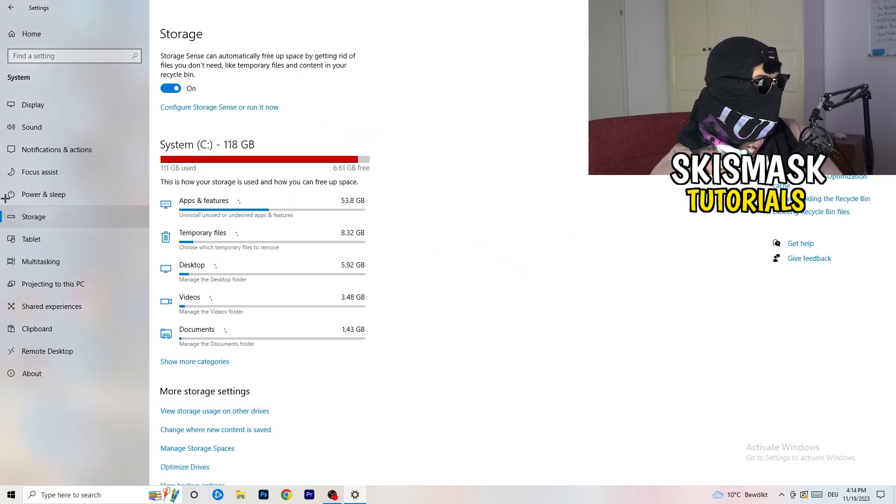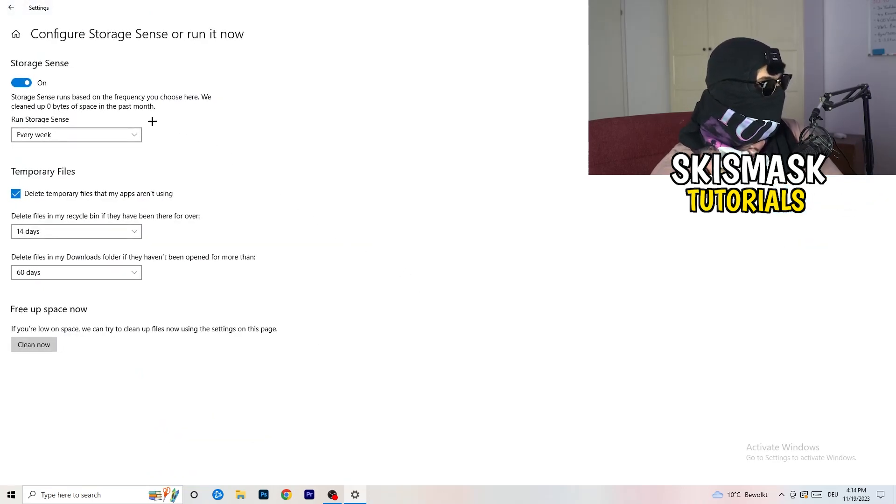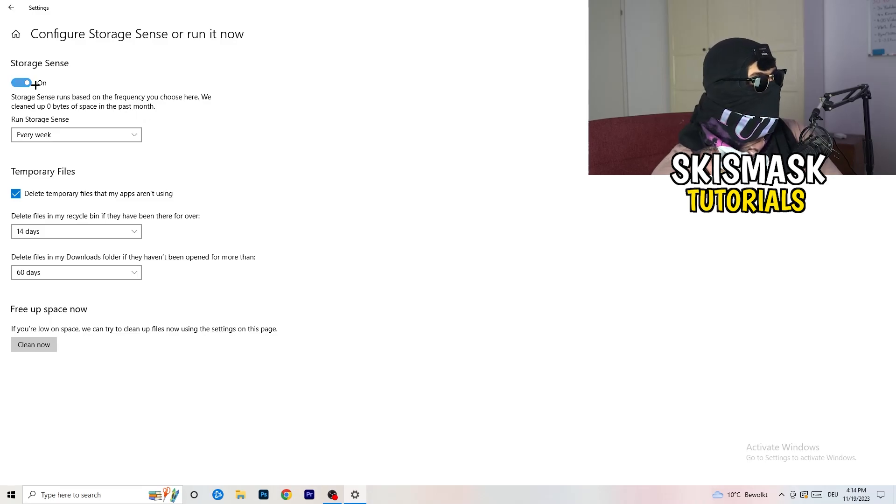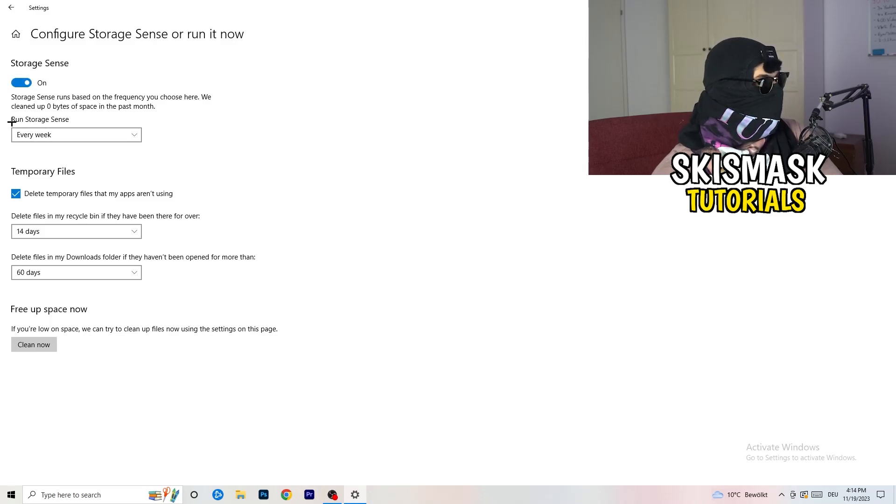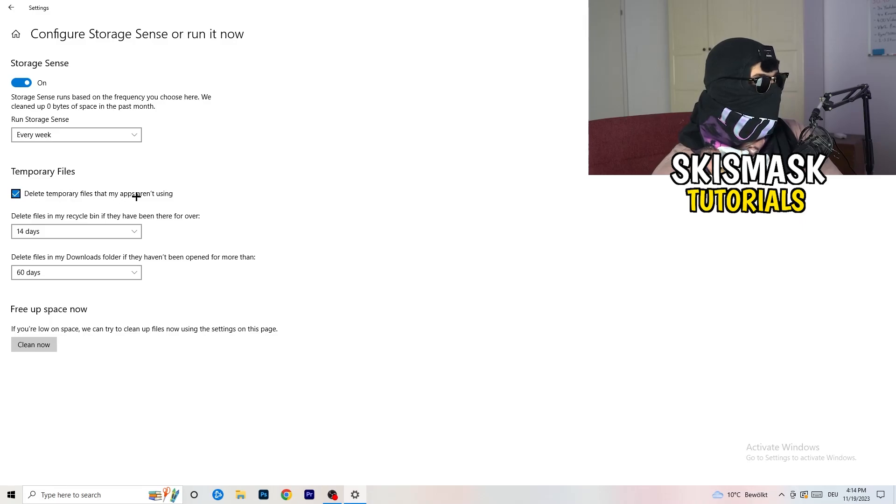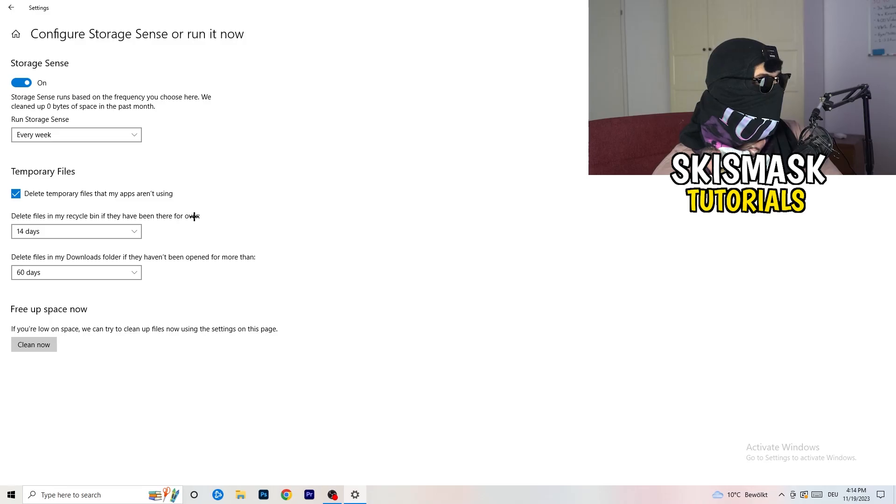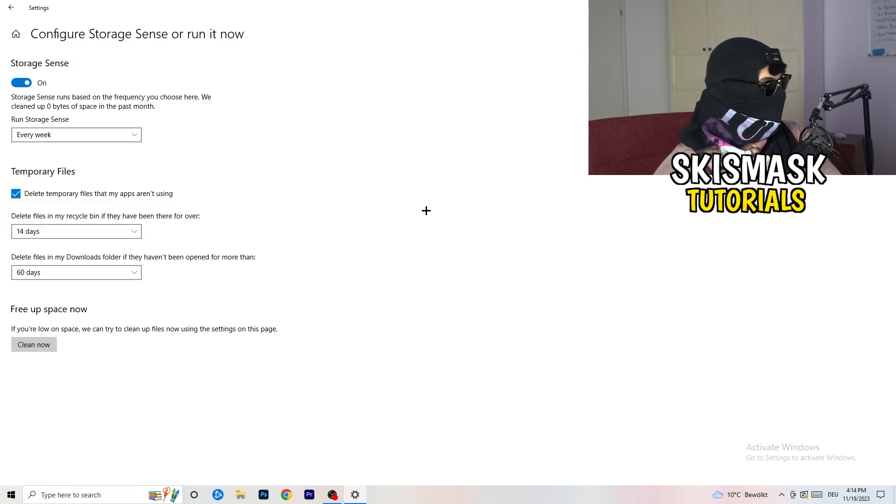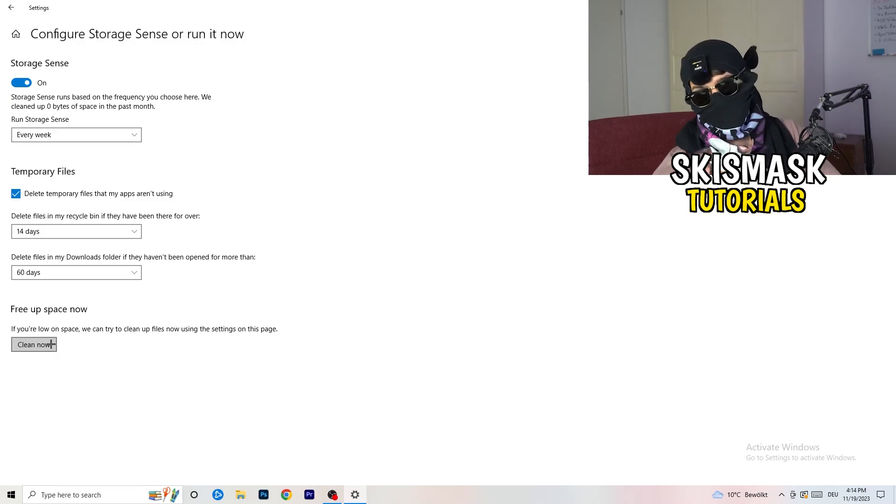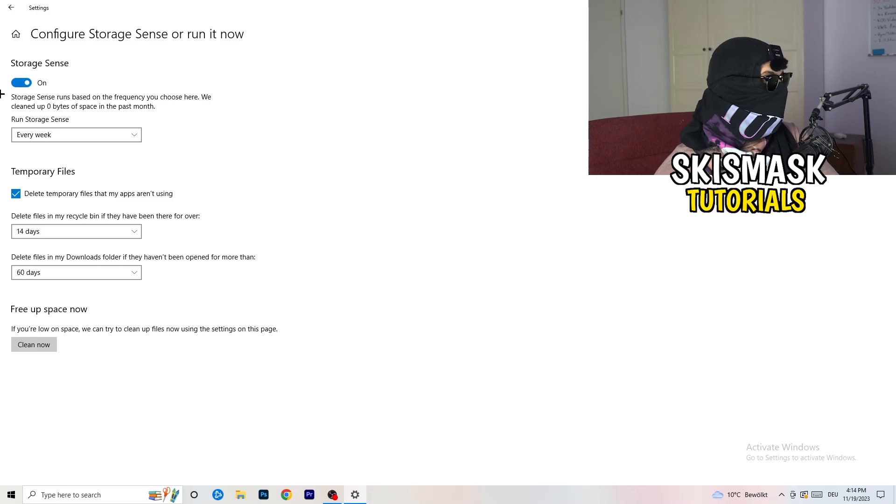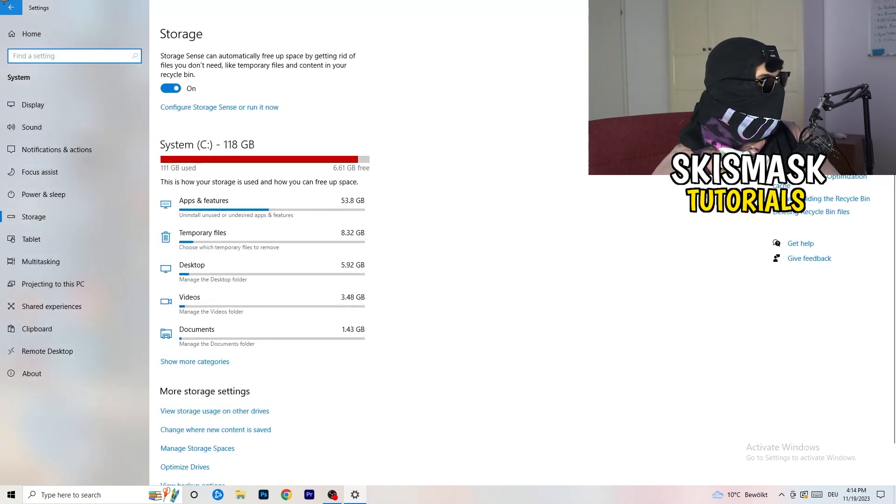Close this one and go to storage. Go to the blue printed text where it says configure storage sense or run it now. Now you need to copy my settings. Turn it on. Run storage sense, click onto every week. Check delete temporary files that my apps aren't using. Delete files in my recycle bin if they haven't been there for over 14 days. Delete files in my downloads folder if they haven't been open for more than 60 days, just to be on the safe side. Afterwards, click on clean now.